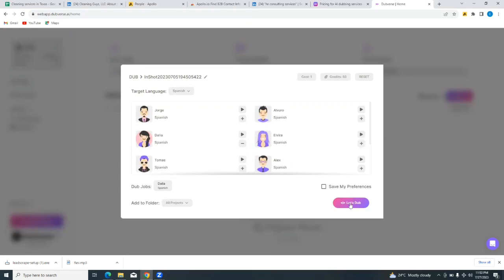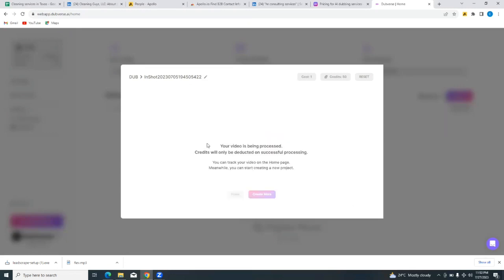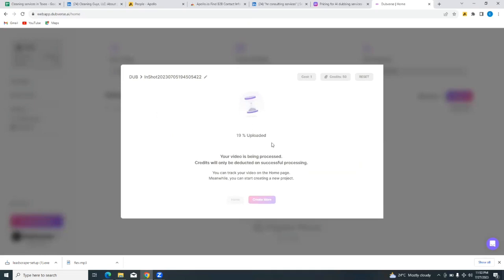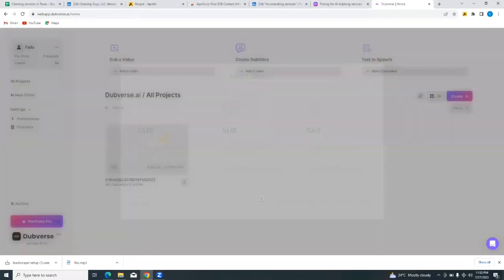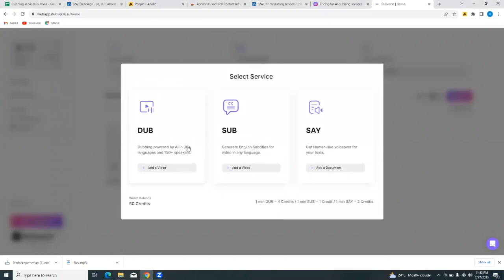And then you go to Let's Dub. You see Let's Dub there - you can select any speaker of your choice. And then we'll tap on Let's Dub. And it says your video is being processed. Credits will only be deducted on successful processing. So we're going to be patient and wait for this video to complete its dub. So you can see it's tracking the process and it's 58% uploaded right now. And it's 100% uploaded.